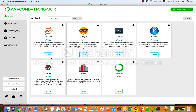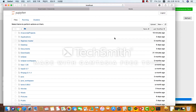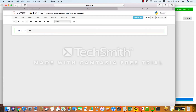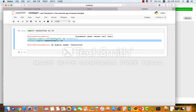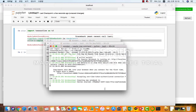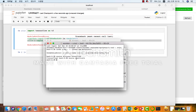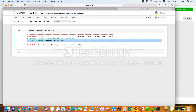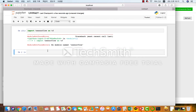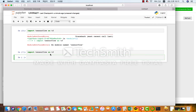만약에 TensorFlow가 비활성화된 상태에서 Jupyter Notebook을 실행하고 import tensorflow as tf라고 입력을 한 다음에 실행을 하면 에러가 뜨는 것을 확인하실 수가 있습니다. 이것은 현재 TensorFlow가 비활성화됐기 때문인데요. 터미널을 통해서 activate tensorflow라고 입력해 활성화를 시켜주시는 게 실행이 되는 방법입니다. 다시 활성화를 시키면 import tensorflow as tf가 정상적으로 실행이 되는 것을 아실 수가 있습니다.